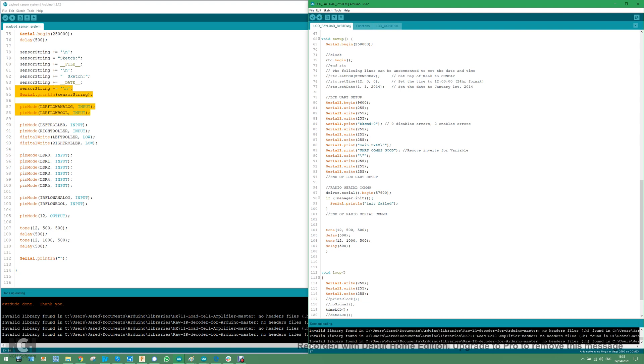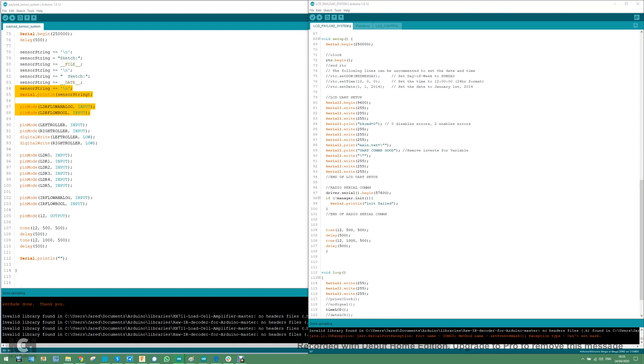So I've just uploaded a piece of code to a Nextion display and I'm connected to the computer. And when I send commands over to this display,